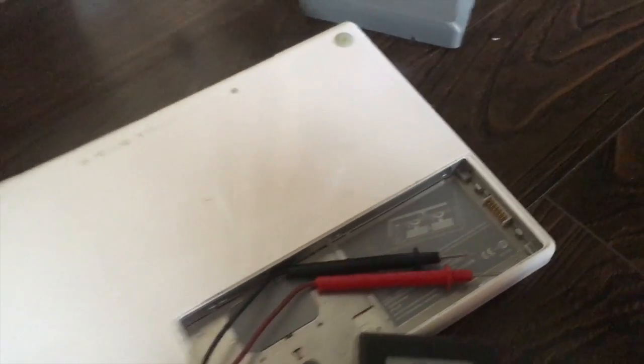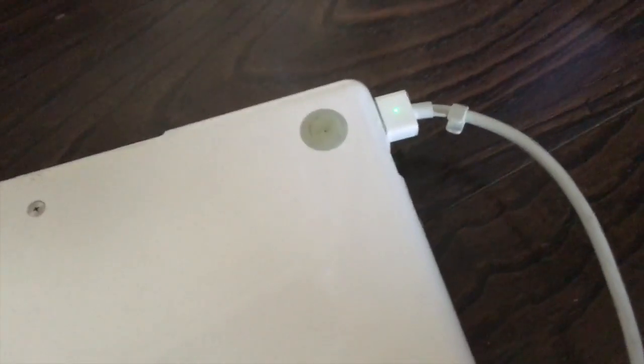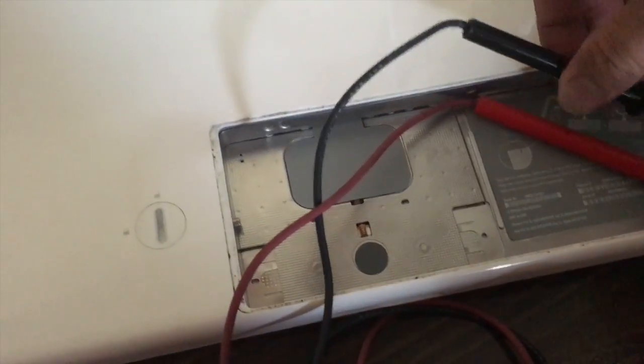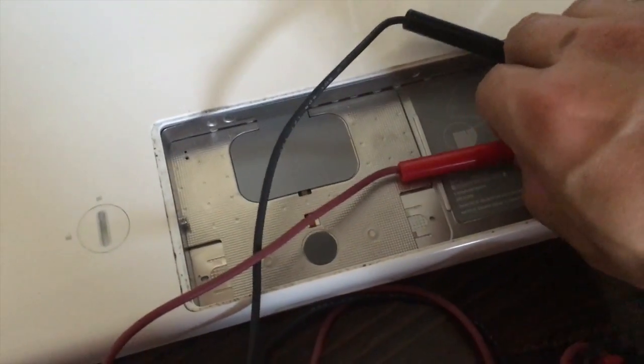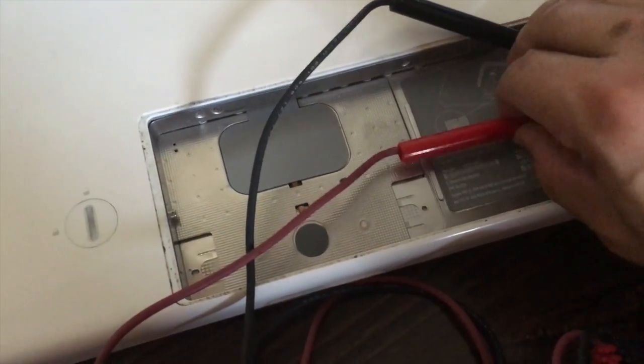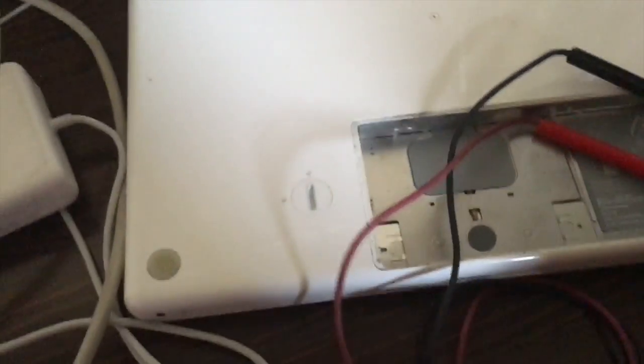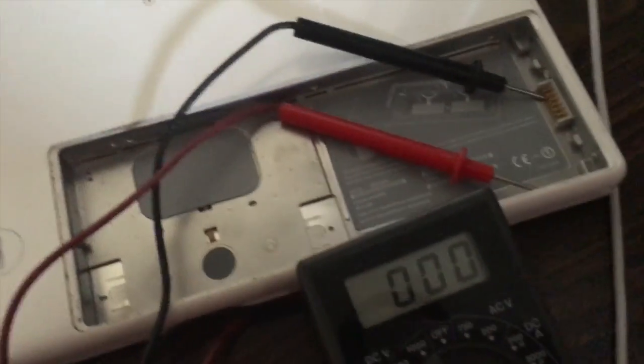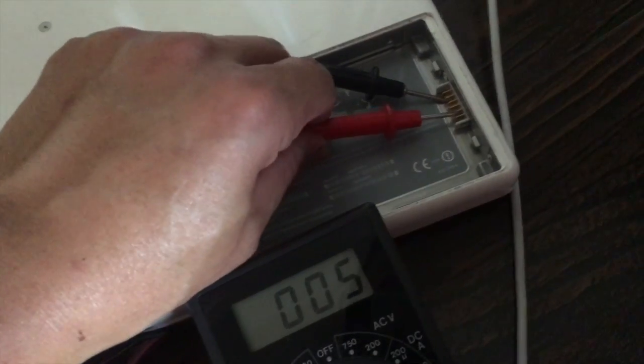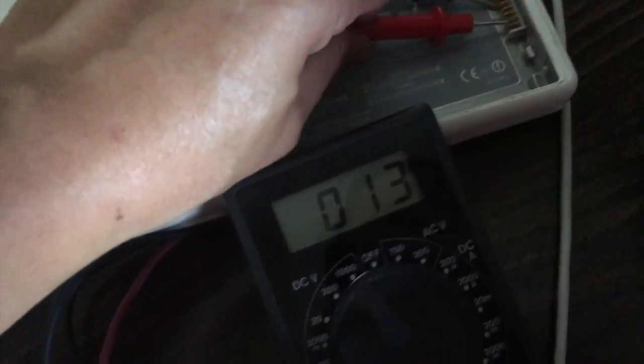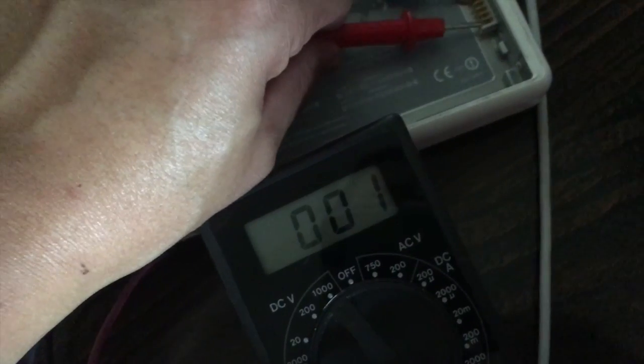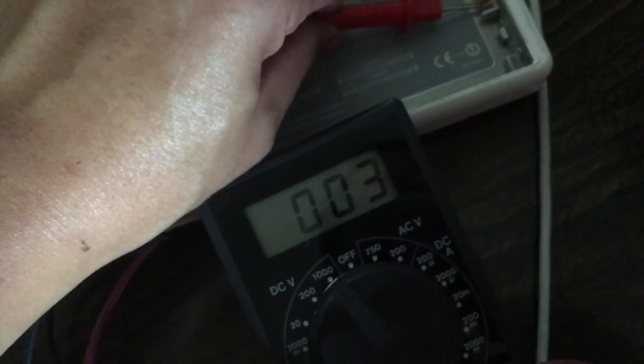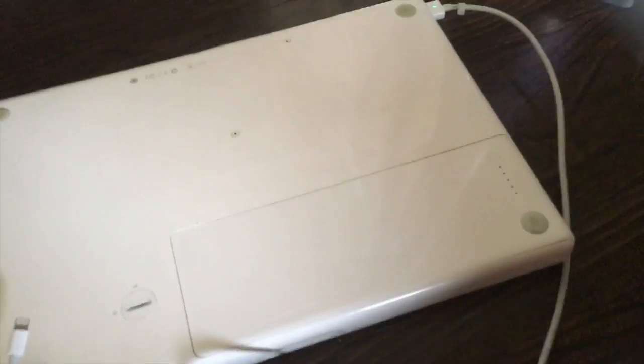Oh right, before I do that I forgot, I'm going to plug this back in. As you can see here, the light is green and what we're going to do is test. So now there's voltage here and if you look, now the light is yellow, orange actually.